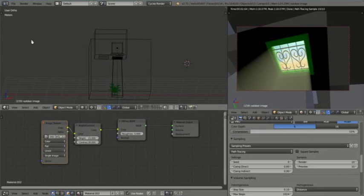Hi there, once again welcome back to another tutorial here at Reichel Productions. This will be the last in the series volumetric light from a window and we're working with Blender Cycles 2.71.